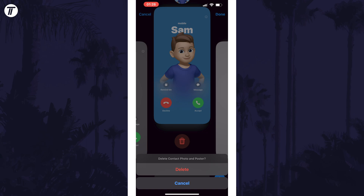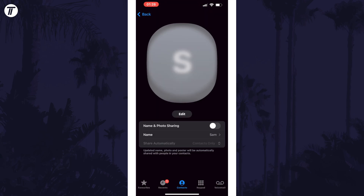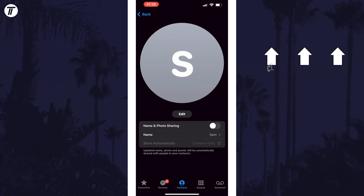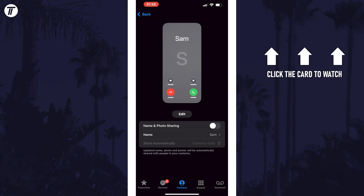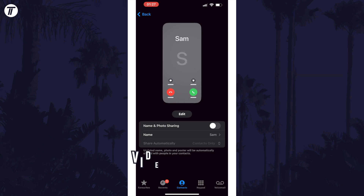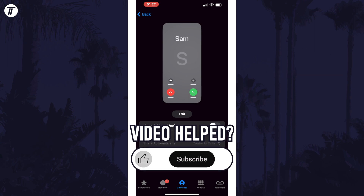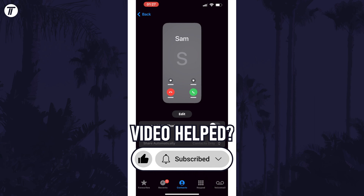That's how to disable your contact poster on iPhone in iOS 17. Click the card on screen now to watch a video of mine showing you 10 easy ways to speed up your iPhone or iPad. If you have any questions, let me know in the comments below, and if you did find today's video helpful, remember to leave a like and feel free to subscribe for more tips in the future.